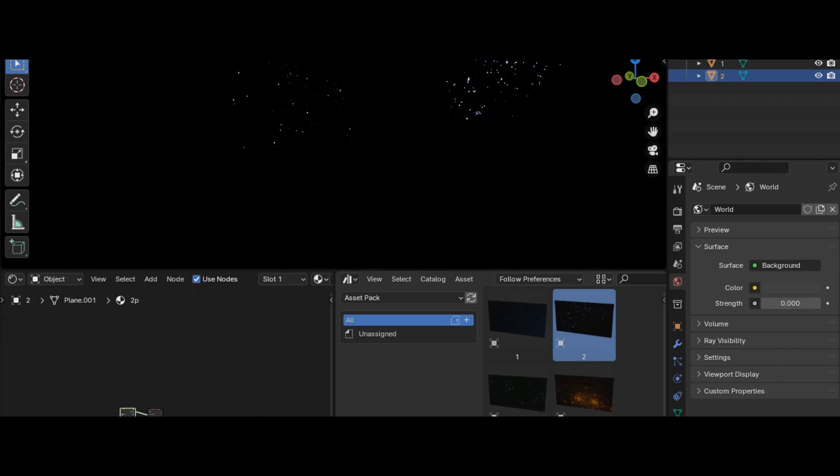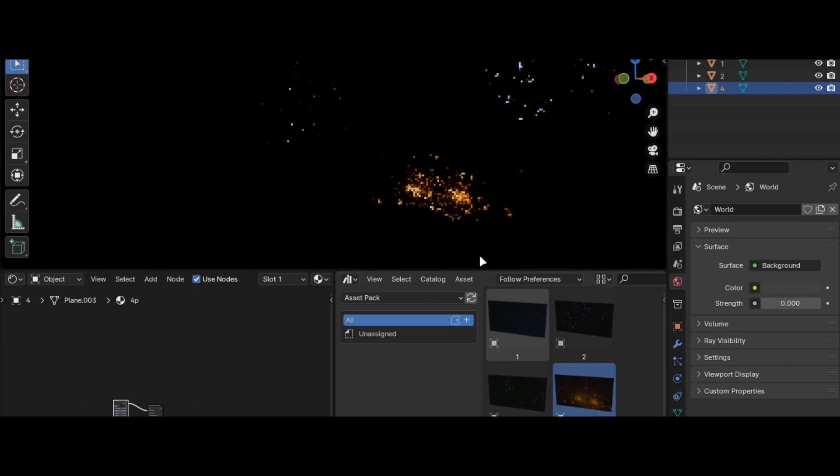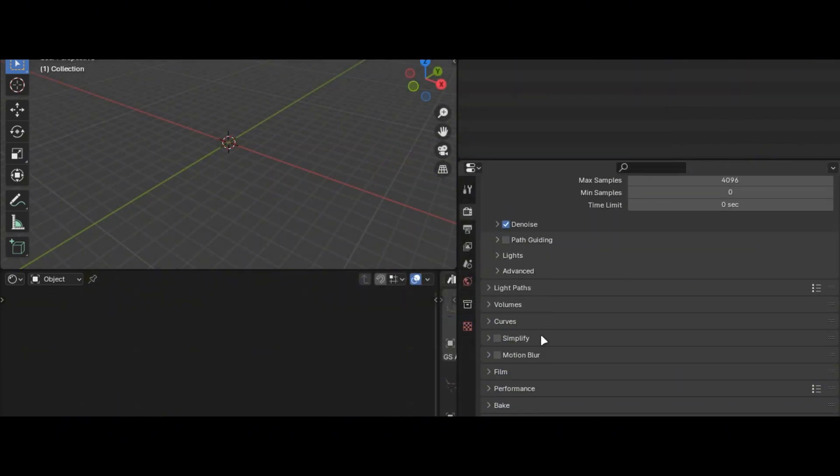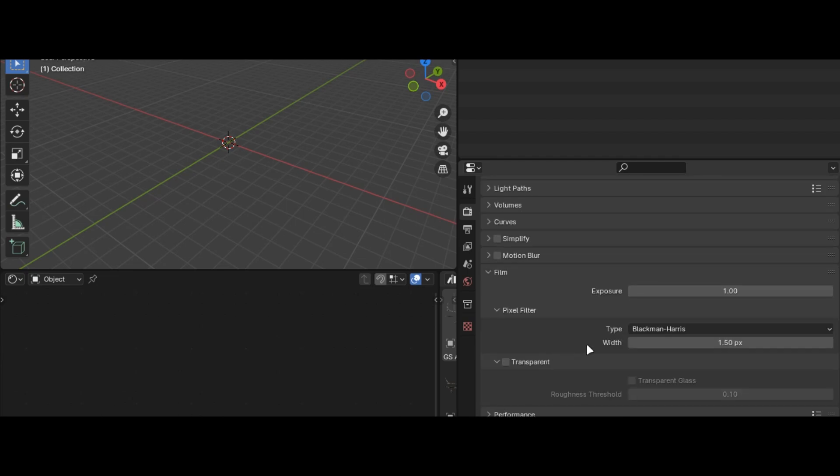You can also customize the opacity. This adds details to your scene. A quick tip, under the pixel filter, make the width value one. It will make your render sharp.